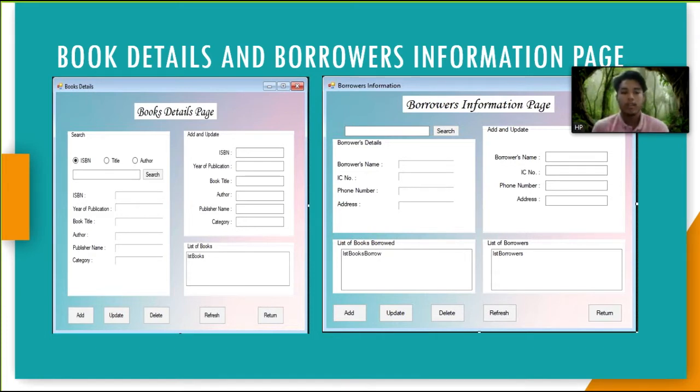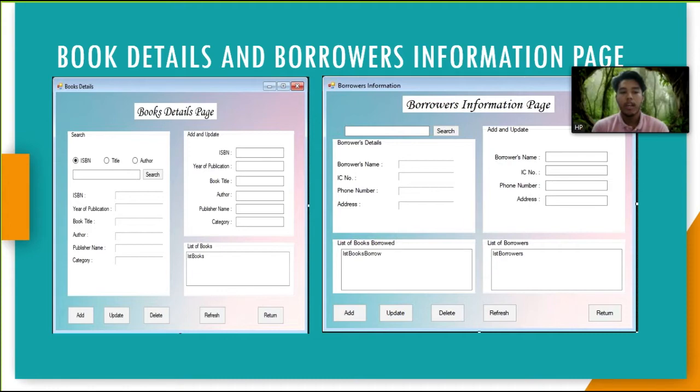This is borrower's information page. In this page, user can search information about borrowers. There are also three buttons, add new borrower button that will add new borrower information.